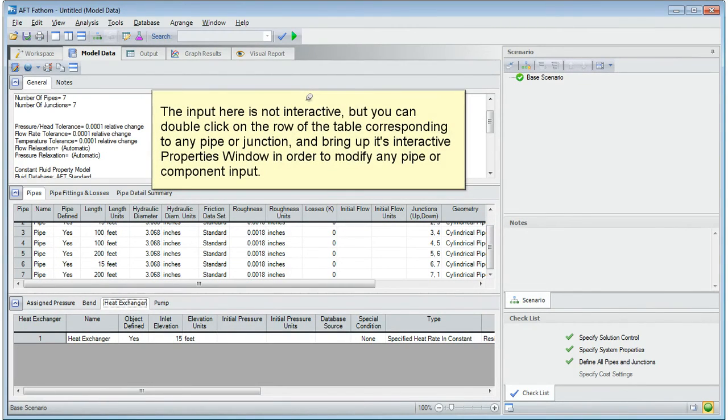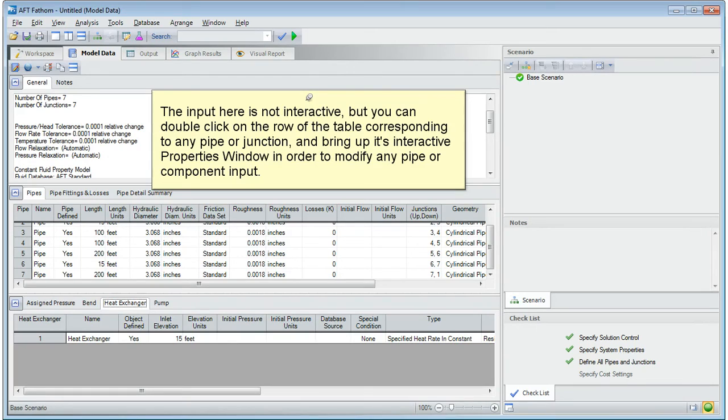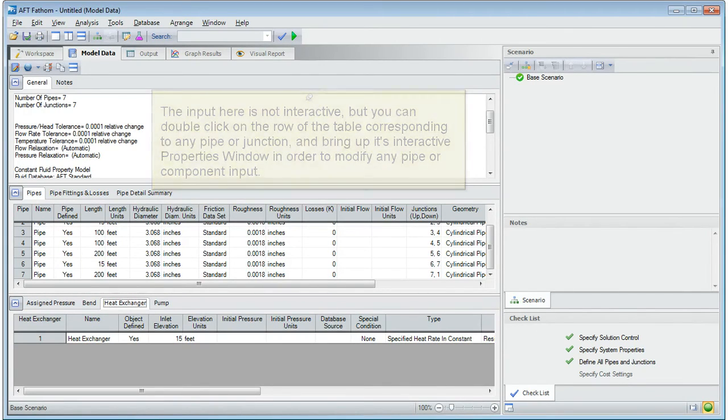The input here is not interactive, but you can double click on the row of the table corresponding to any pipe or junction and bring up its interactive properties window in order to modify any pipe or component input.